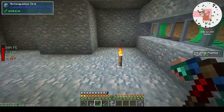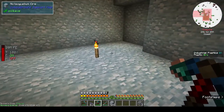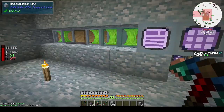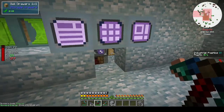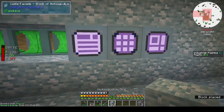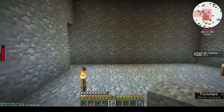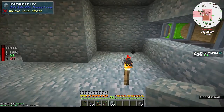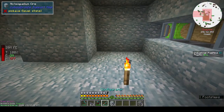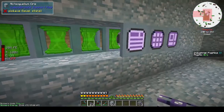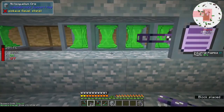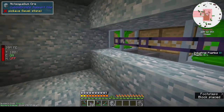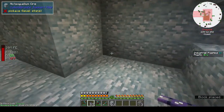Hi, this is Shane and welcome back to another episode of Cuboid Outpost. I started making my AE2 autocrafting system and thought I might as well let you guys in on what I'm doing. It's going slowly because obviously I'm not 100% on what I'm doing, but you know, it's how we learn.